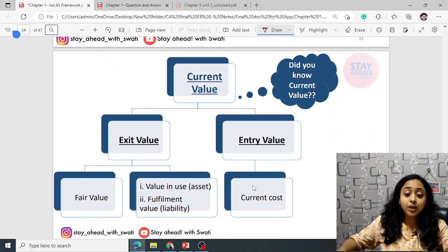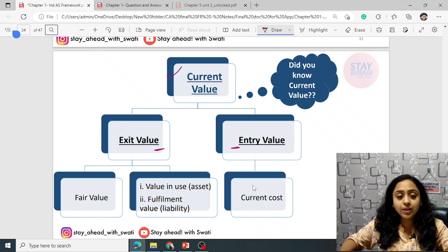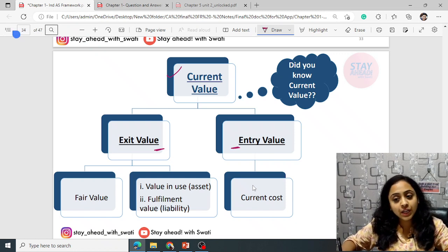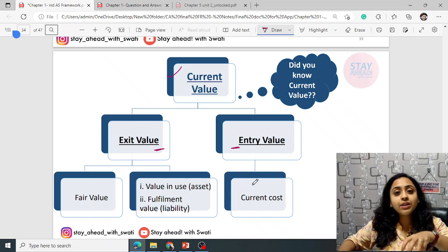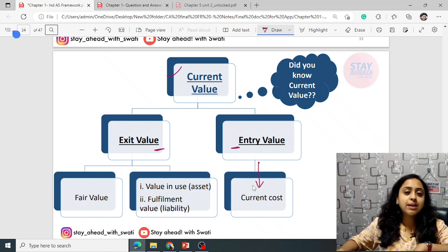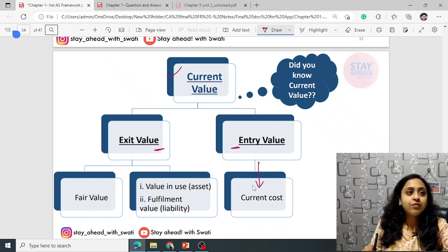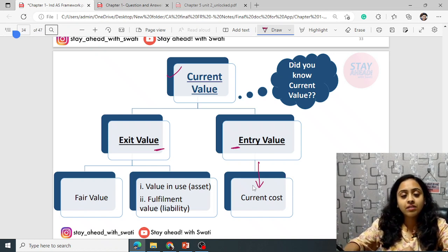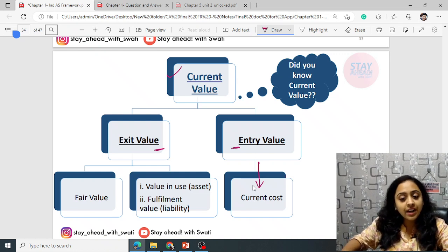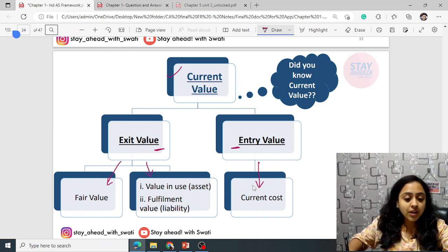Current value can be exit value or entry value. Entry value is the amount at which the asset is recorded for the first time — therefore it is current cost. For example, you purchased a machine or building at 10 lakh 10,000 — this is current cost or entry value. Exit value is where you will be removing such asset.